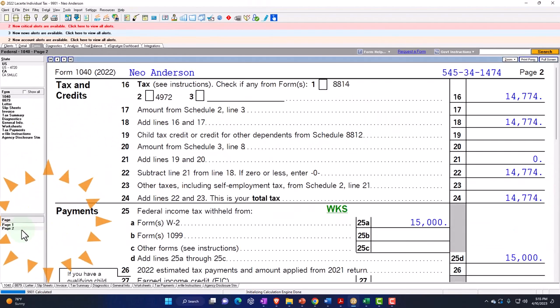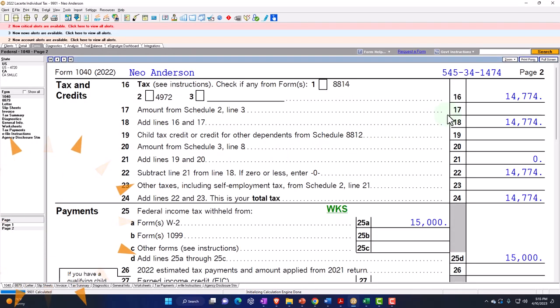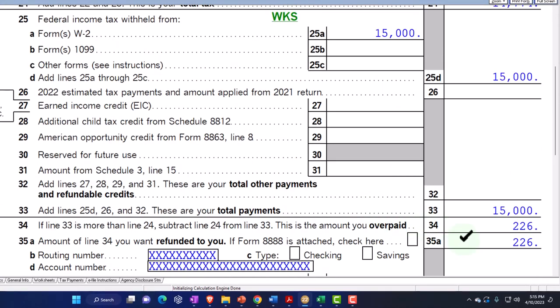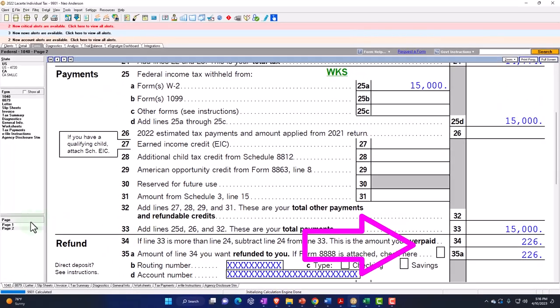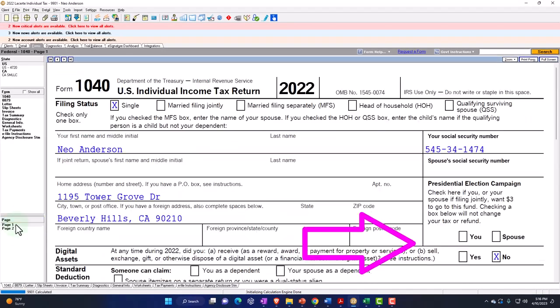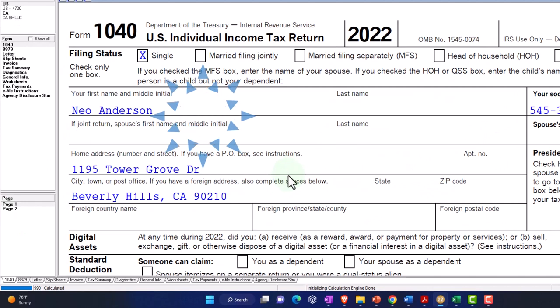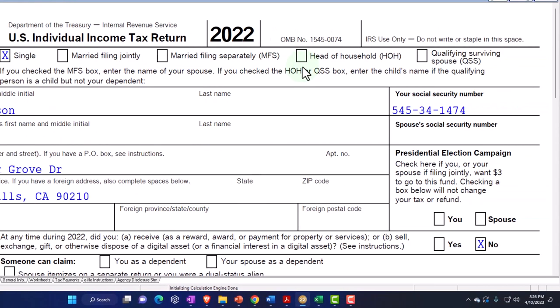Page two: calculating the tax at $14,774, with $15,000 withheld, getting us to the $226 refund at the bottom line. Back to page one — now we're going to say there's one child, so when we add the child, it's going to generally move our filing status from single to head of household.